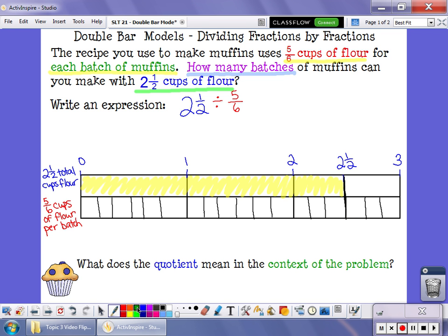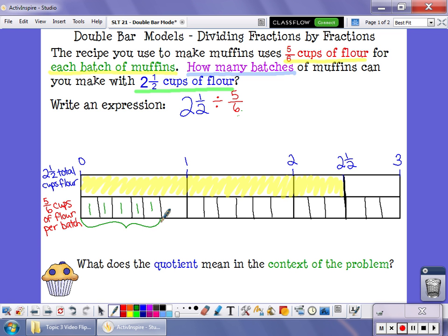We know that each batch of muffins takes five-sixths of a cup of flour. So this question is asking how many groups of five-sixths are in two and a half. I need to create groups that are five-sixths: one, two, three, four, five — right here, this is five-sixths of a cup of flour, and that's going to be my first batch of muffins.